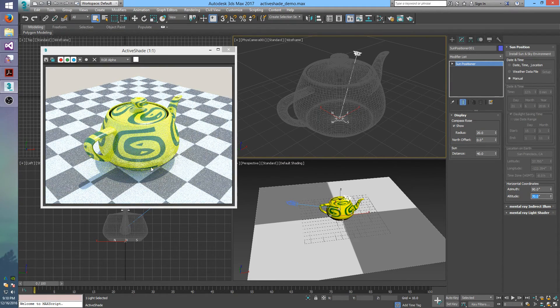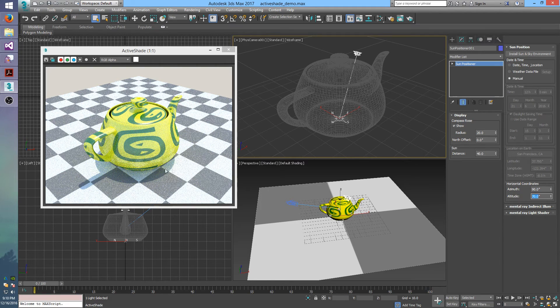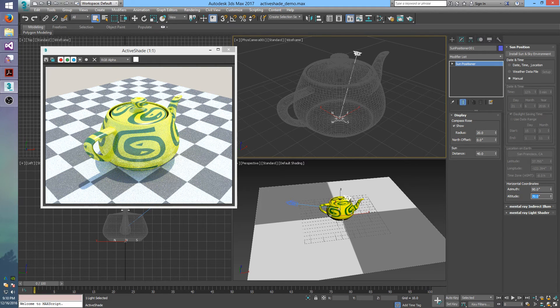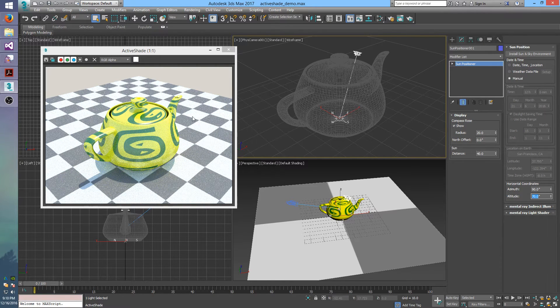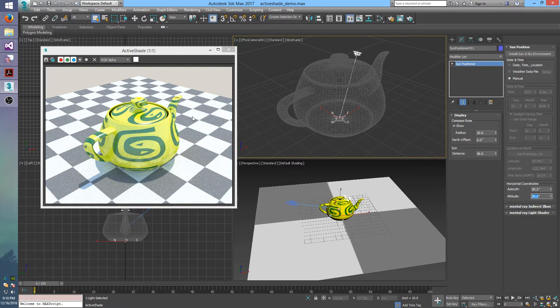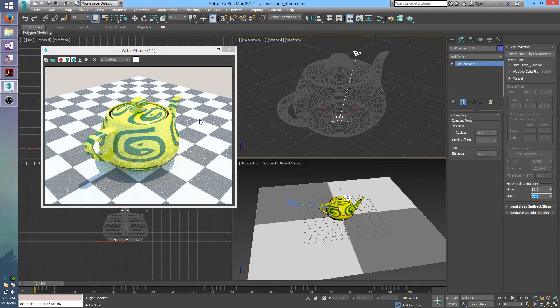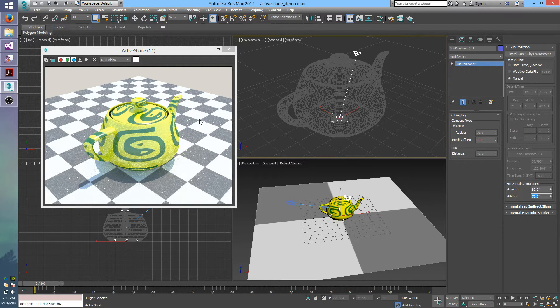So really, this active shade is all about letting you just play around with your materials and your scene and just get really quick updates on how that affects how it will actually look.